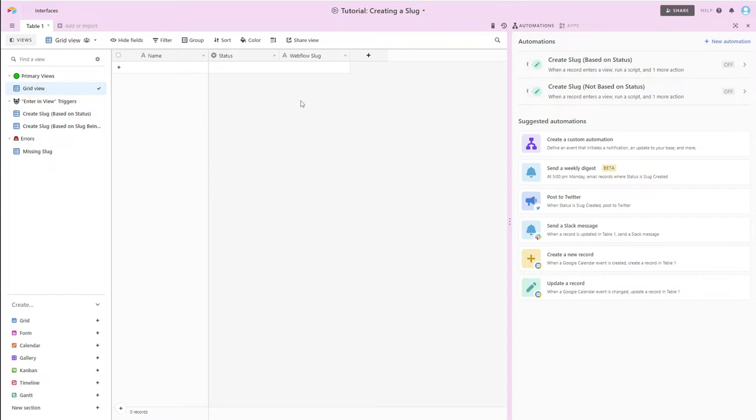So for this tutorial, I've created a new Airtable base and added a few of the things that we're going to need. So here I've got my basic table that I've named Table 1.